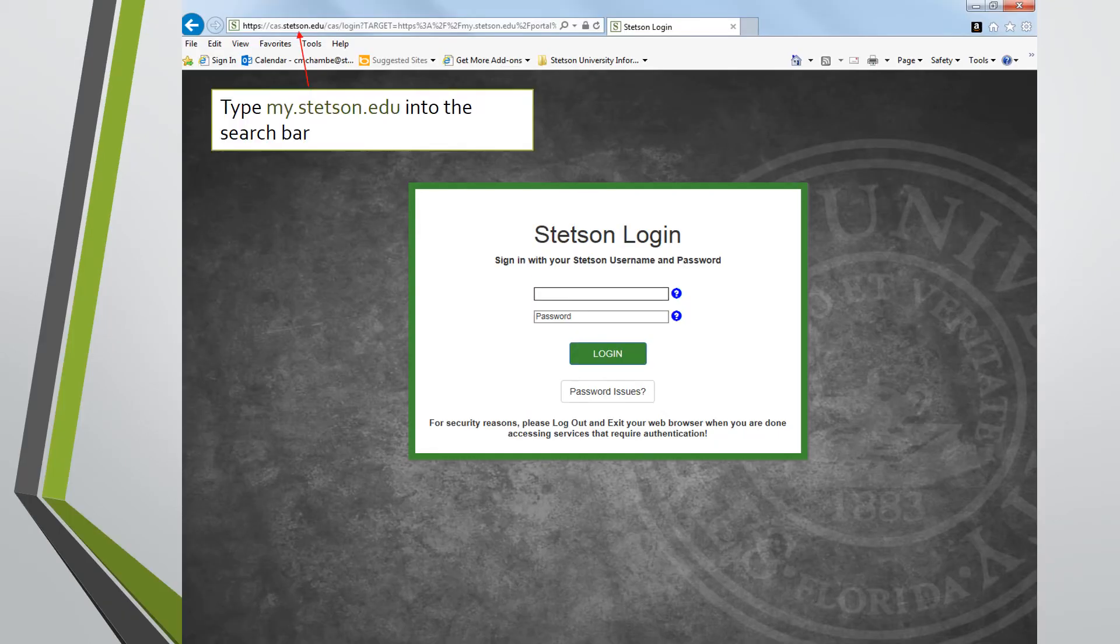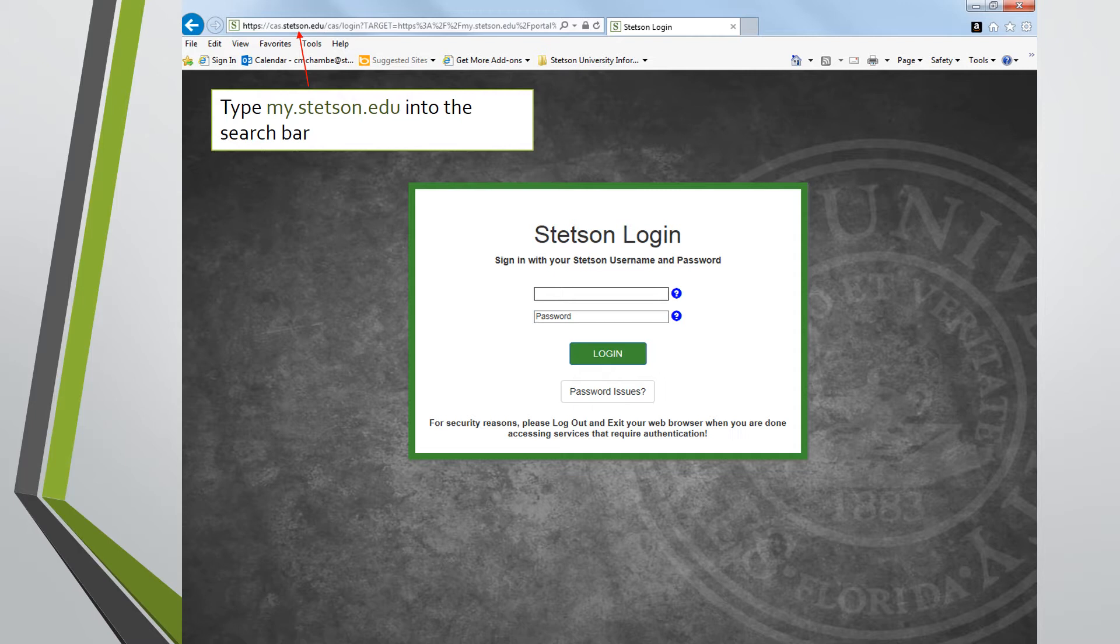After searching my.stetson.edu, you will find the login page where you can enter your Stetson username and password and select login.